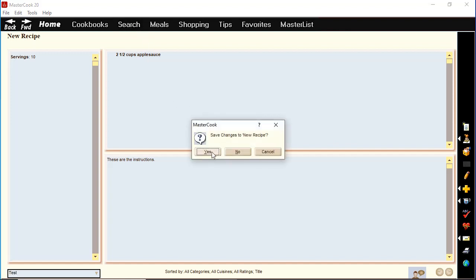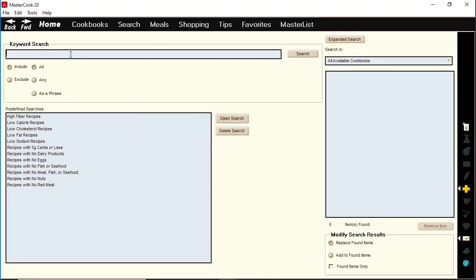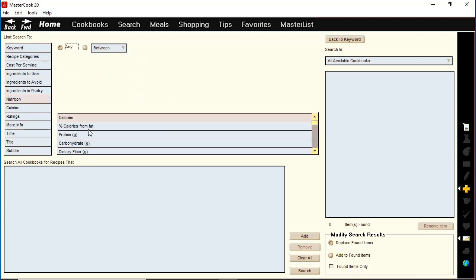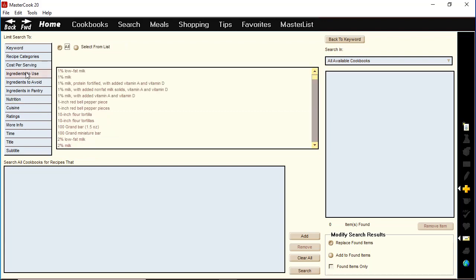In the search screen there's a basic keyword search, or you can use this expanded search button and it will let you perform a much broader search. You could search by nutrients, or you can search on certain ingredients. For example, if you have a peanut allergy, you could tell it to find recipes that exclude peanuts.